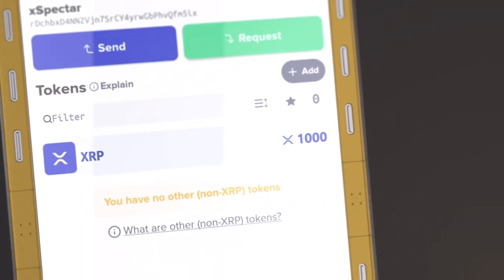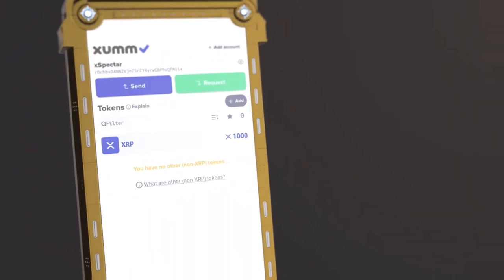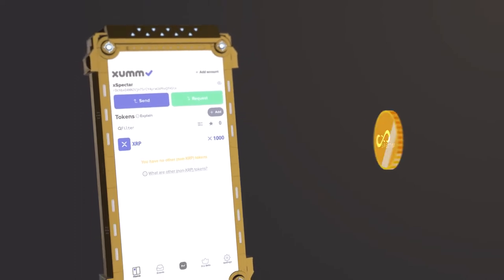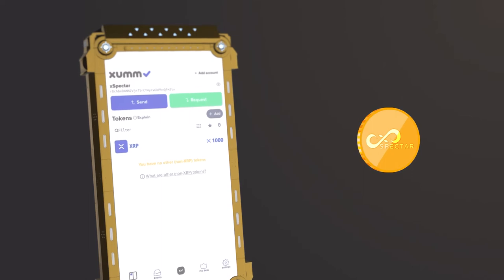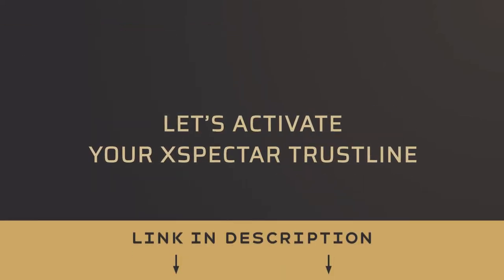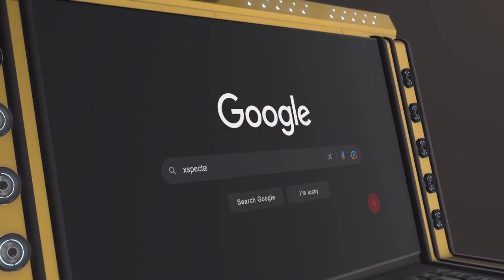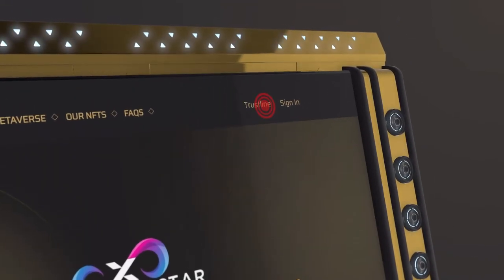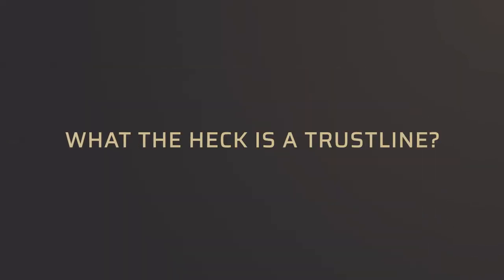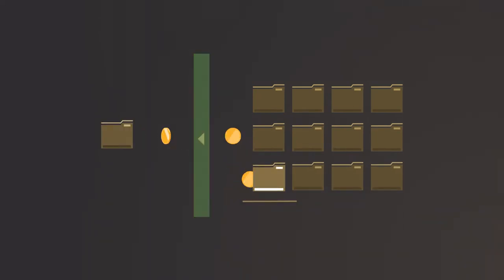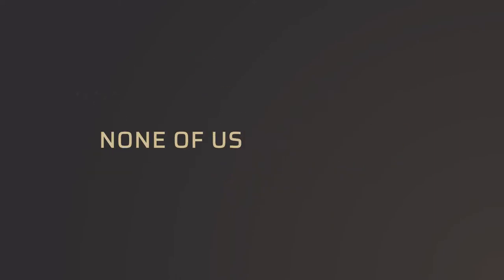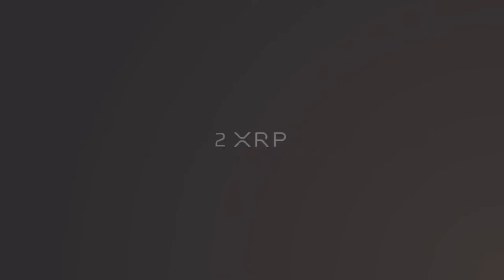This XRP will allow you to activate trust lines and also to buy all the tokens and NFTs available on the network, especially the XPECTR token. Now, what is a trust line? A trust line is a feature that allows the user to receive on their wallet only what they have authorized to receive from other people on the network. This helps protect users from potential scams. When you set up your trust line, an amount of 2 XRP will be blocked on the XRPL and can be released at any time if you decide to delete your trust line.